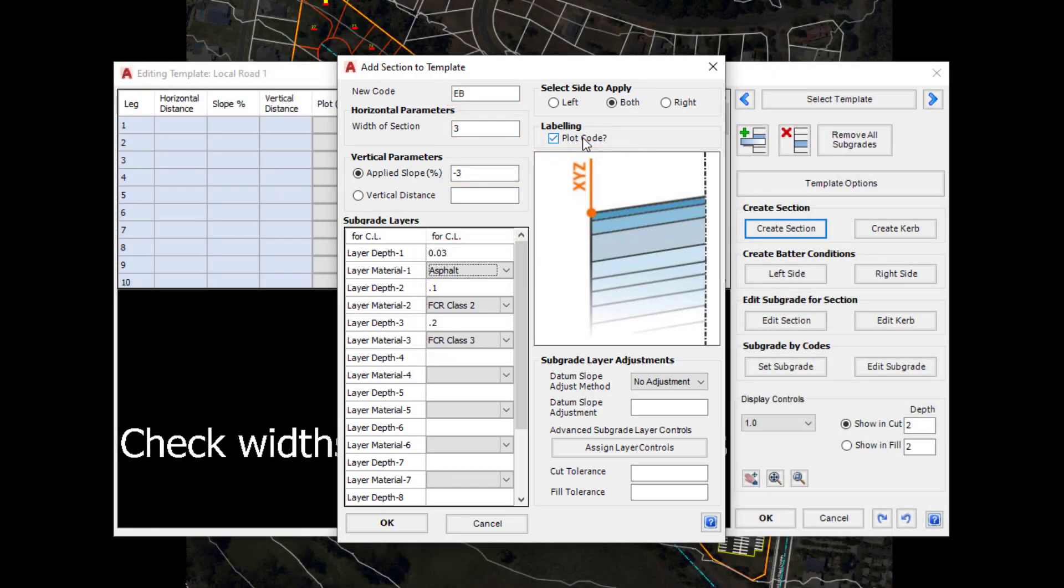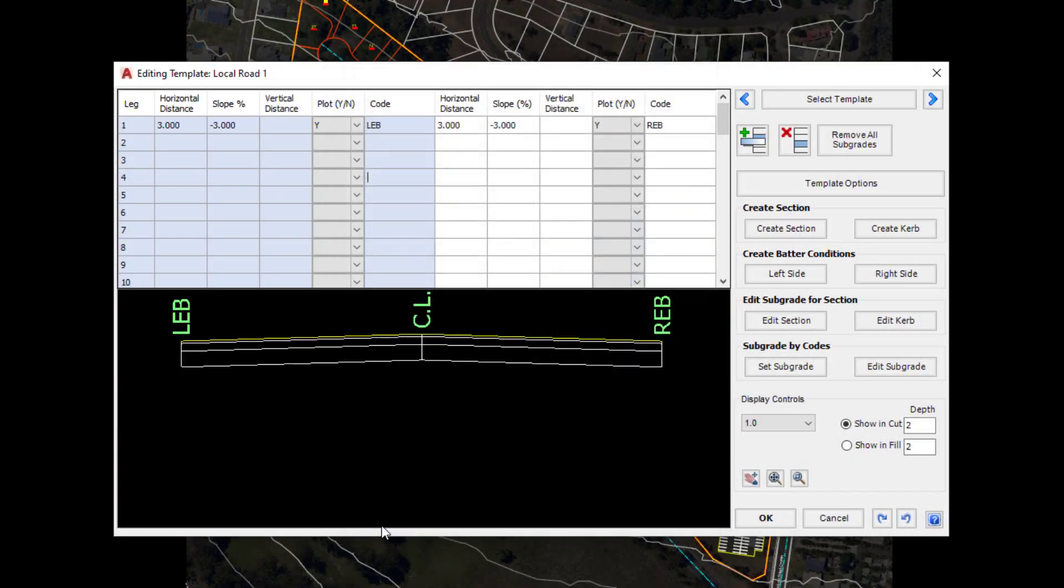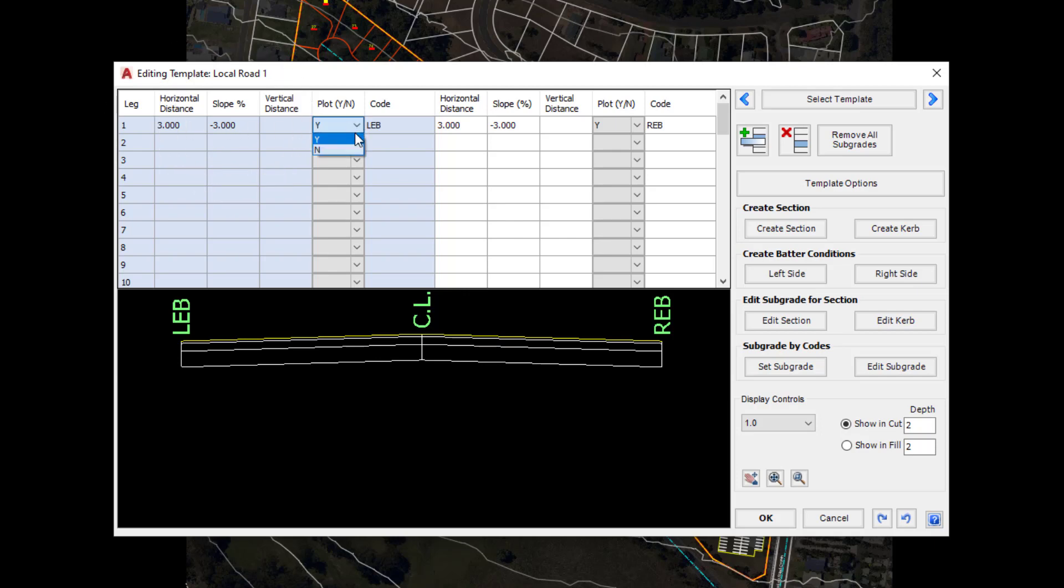Let's click on OK at the bottom of the form and you can see we've got those attributes now created within the screen. We've got a 3m section at minus 3%, plot code yes or no. If we decide we don't want to see this code plotted we can set that to no, followed by the code itself. The software has actually prefixed the left side and the right side with an L and an R. This means the software can distinguish later on between the left sided codes and the right sided codes. It's important we have that L and R on both sides to make that distinction.